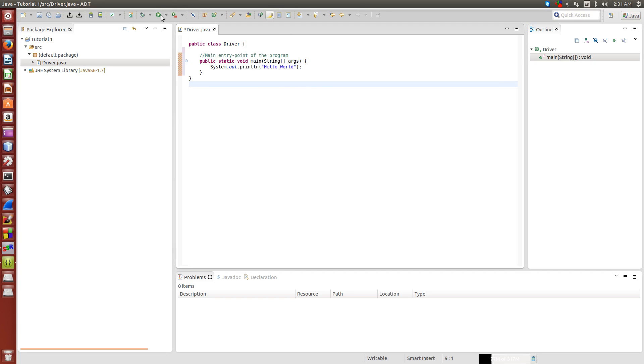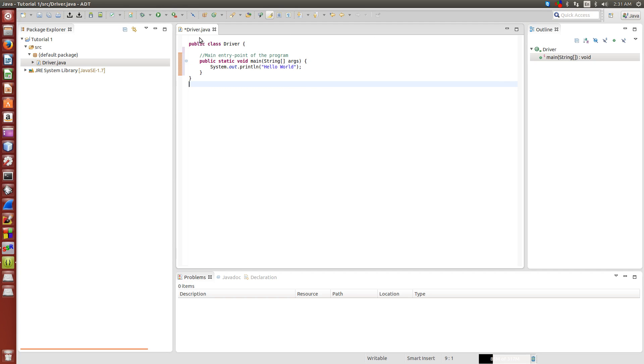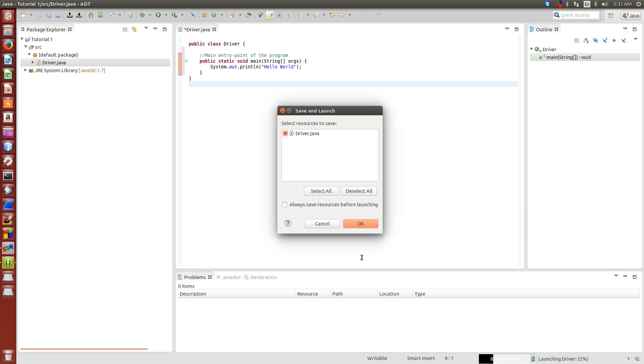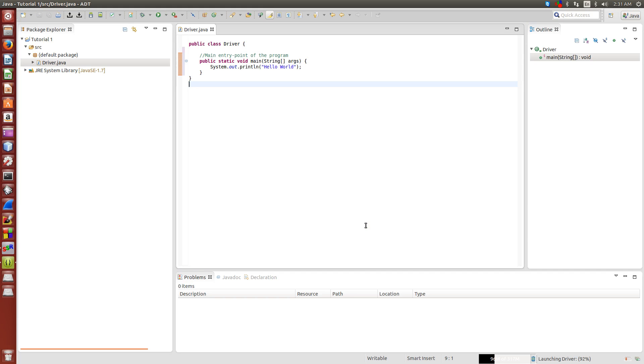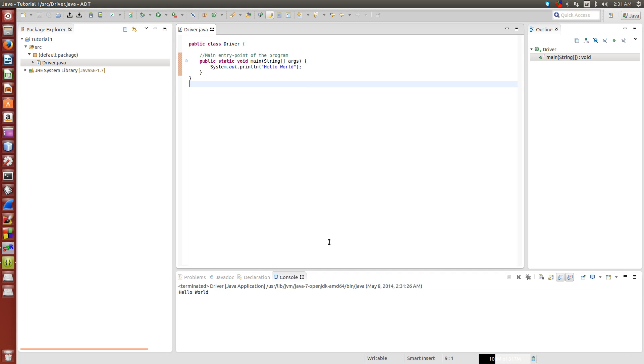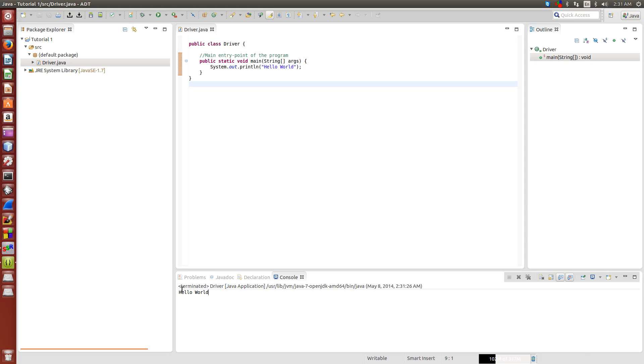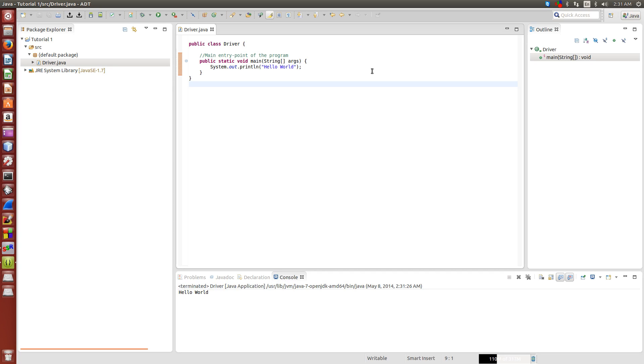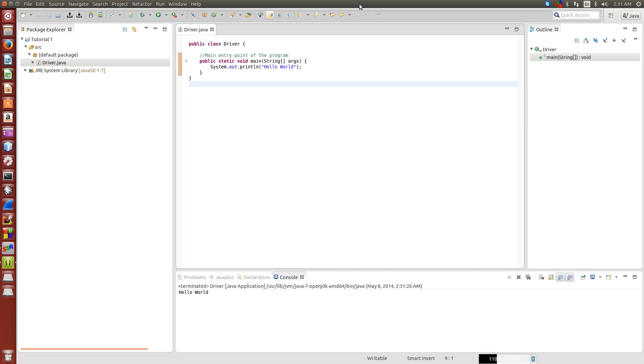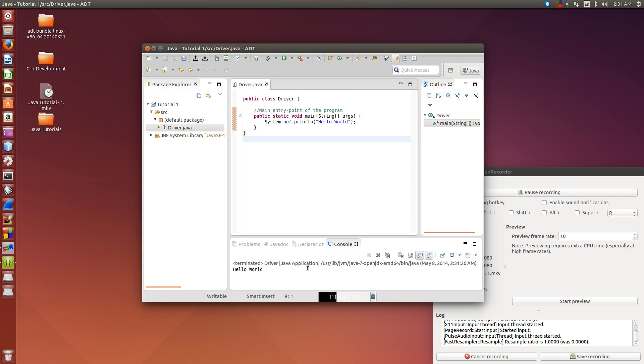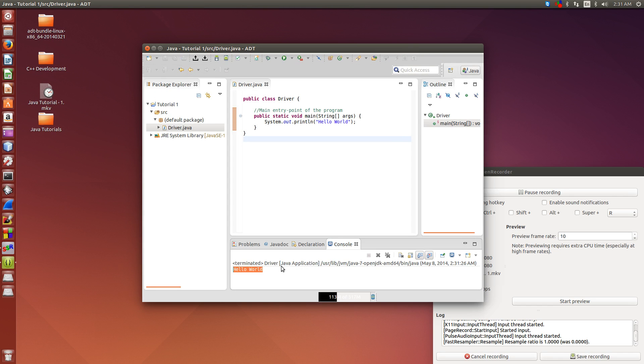So when I hit run, OK, we see hello world down here. And that's pretty much it for this tutorial. Basically, if you see hello world, you have it installed properly. If not, you might have to install the Java SDK.